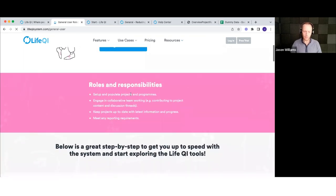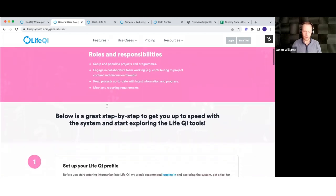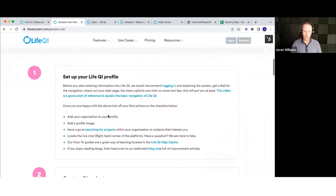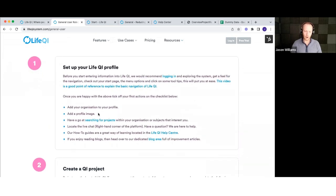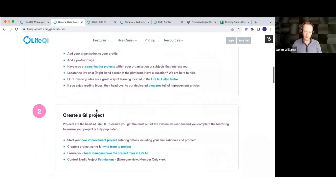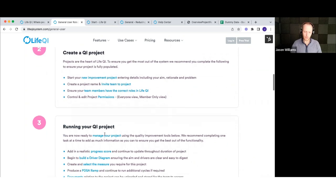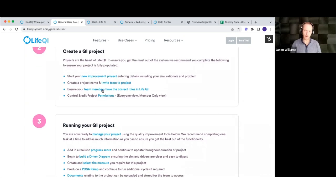Typically, general users are involved in setting up and populating projects — that's what we're going to spend our time on today, as well as team working and keeping the project up to date. You can always come back to this in slower time and work through it step by step: setting up your profile, adding your profile image, searching for projects. All the blue highlighted bits are linked through to the help articles, so there's plenty of information to work through.